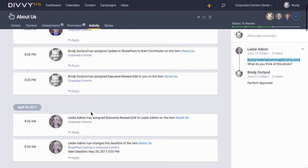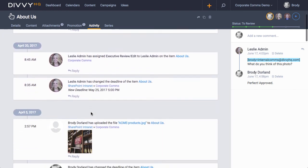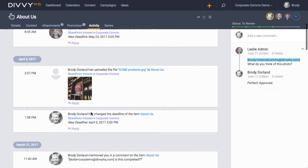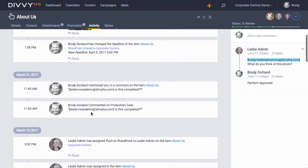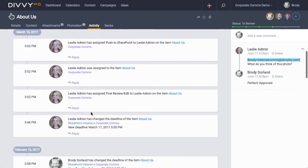This list will include things like status changes, deadline changes, team member assignments, task completion, and file uploads.